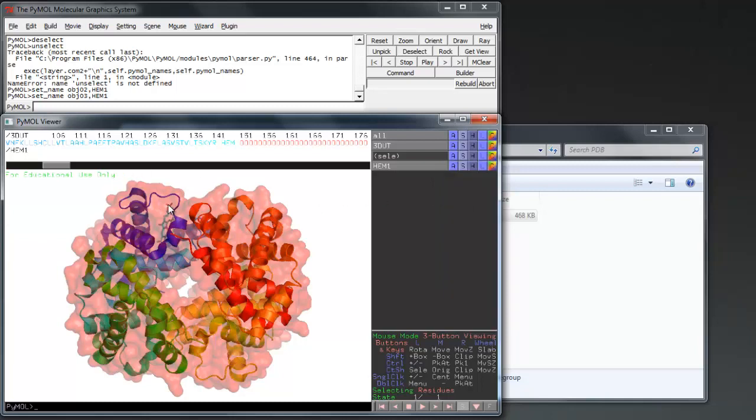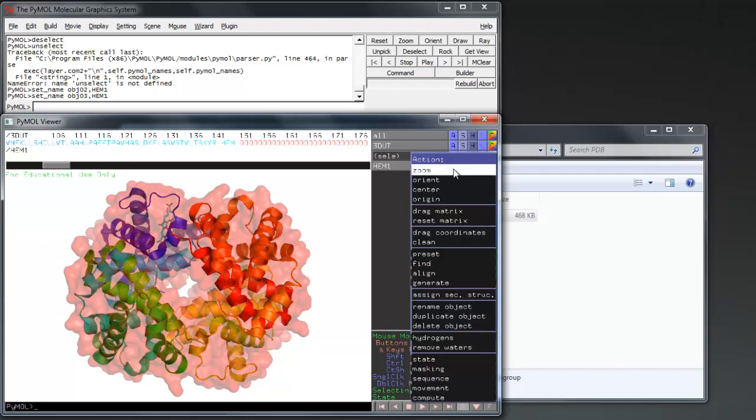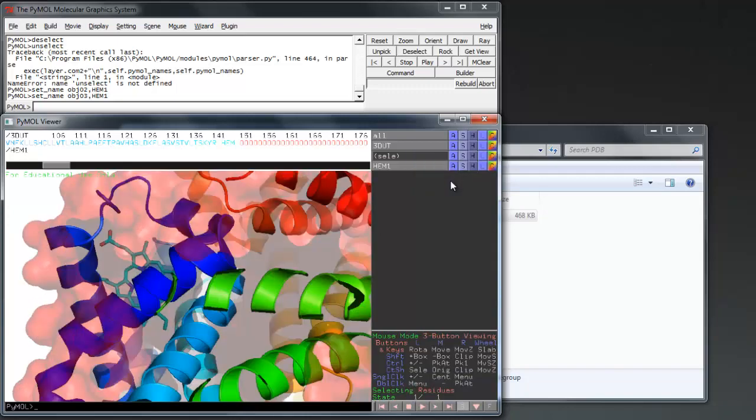Select your residue via the bar, then copy to object from the action menu before renaming it. Show your residue as sticks to accentuate them.